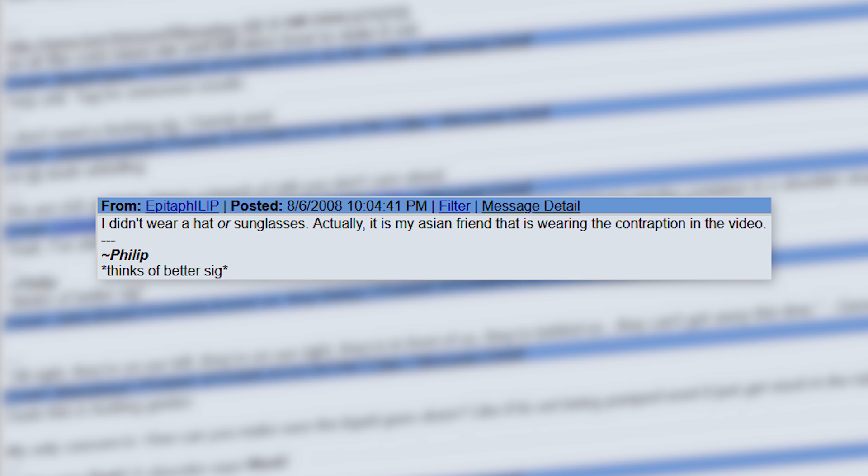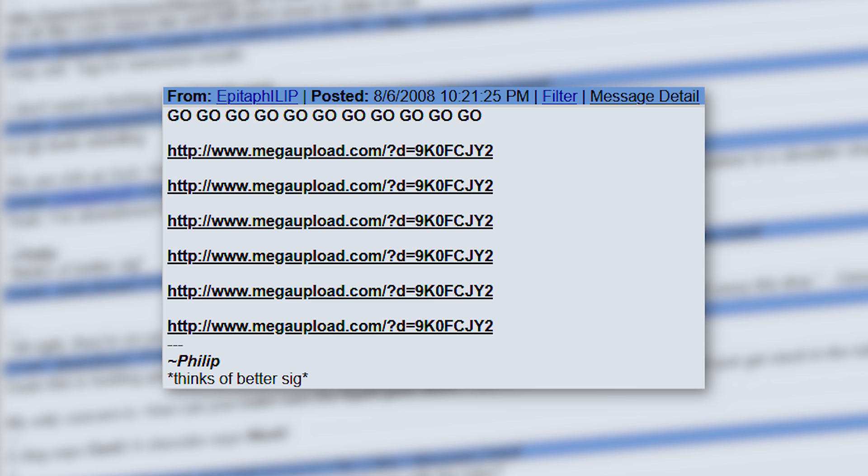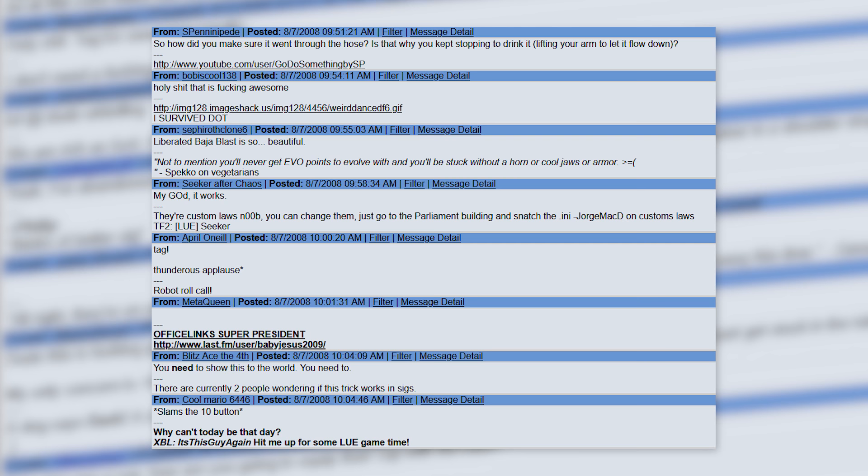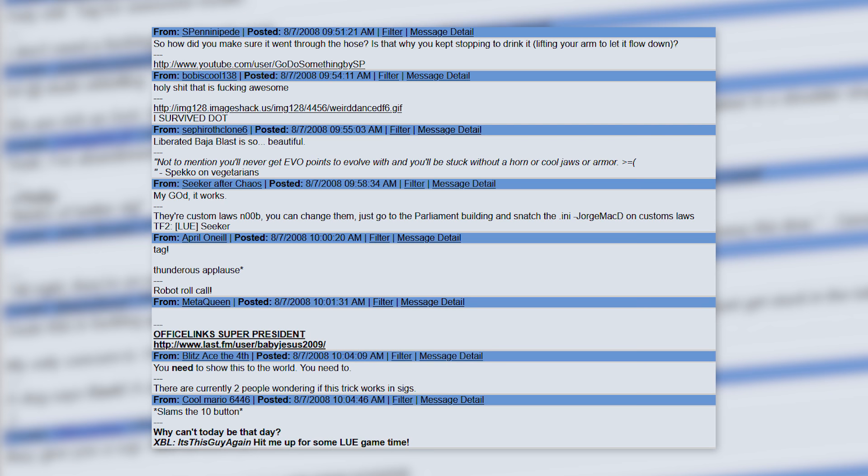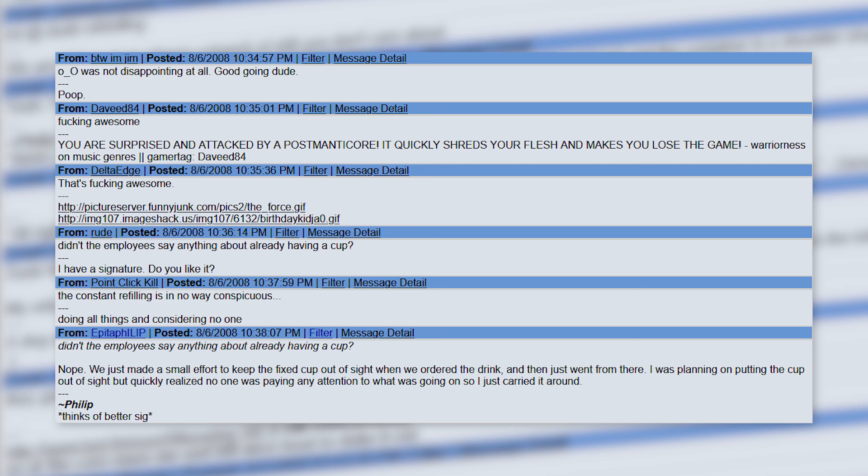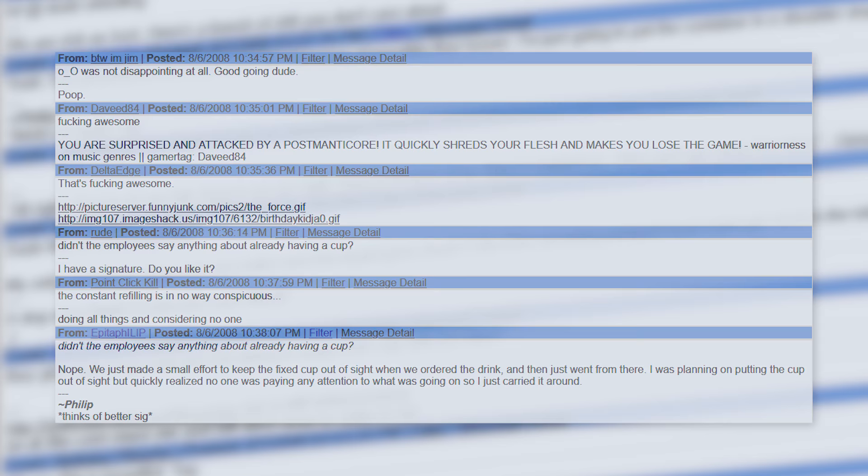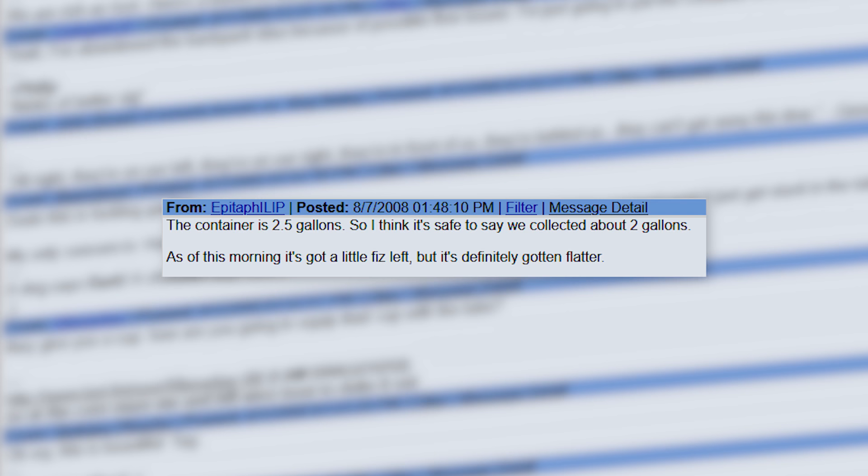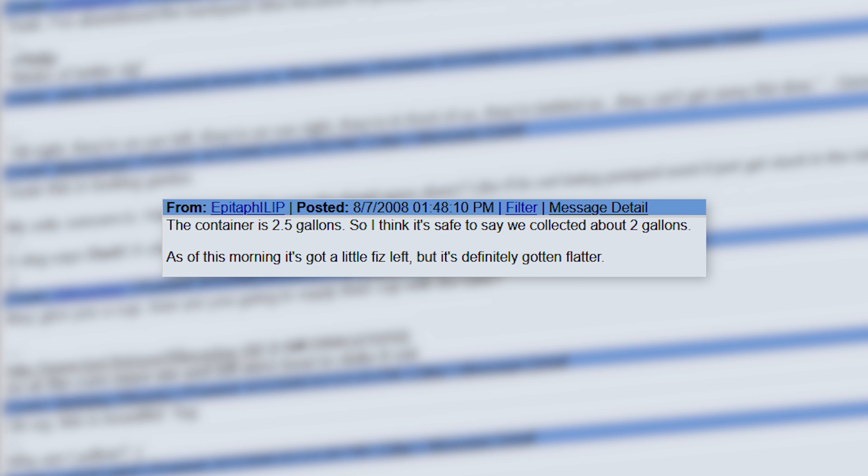About an hour after returning, he posts a mega upload link containing the raw footage of the event. Immediately, he is showered with praise from the community. People were very impressed that he actually delivered on this insane premise. When someone asks if the employees said anything, he explains that, and I know this is gonna be hard to believe, the minimum wage Taco Bell employees didn't really give a shit or pay attention to him at all. The next morning, he posts an update about the status of the soda. 'The container is two and a half gallons, so I think it's safe to say we collected about two gallons. As of this morning, it's got a little fizz left, but it's definitely gotten flatter.'